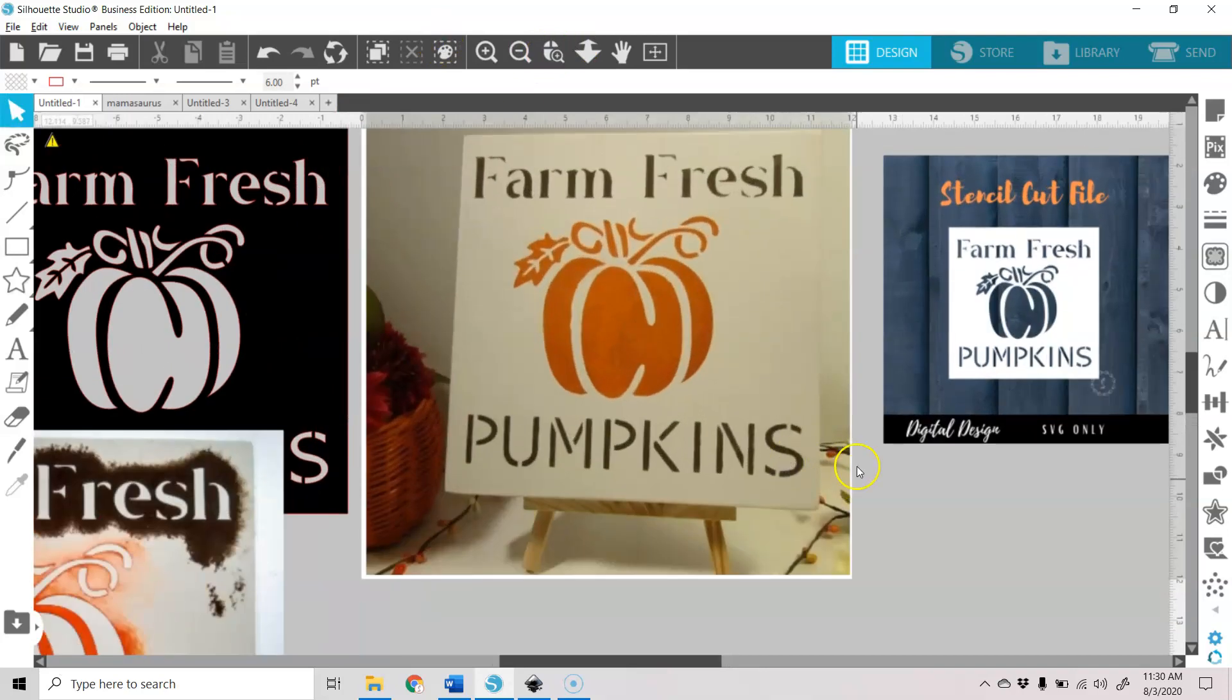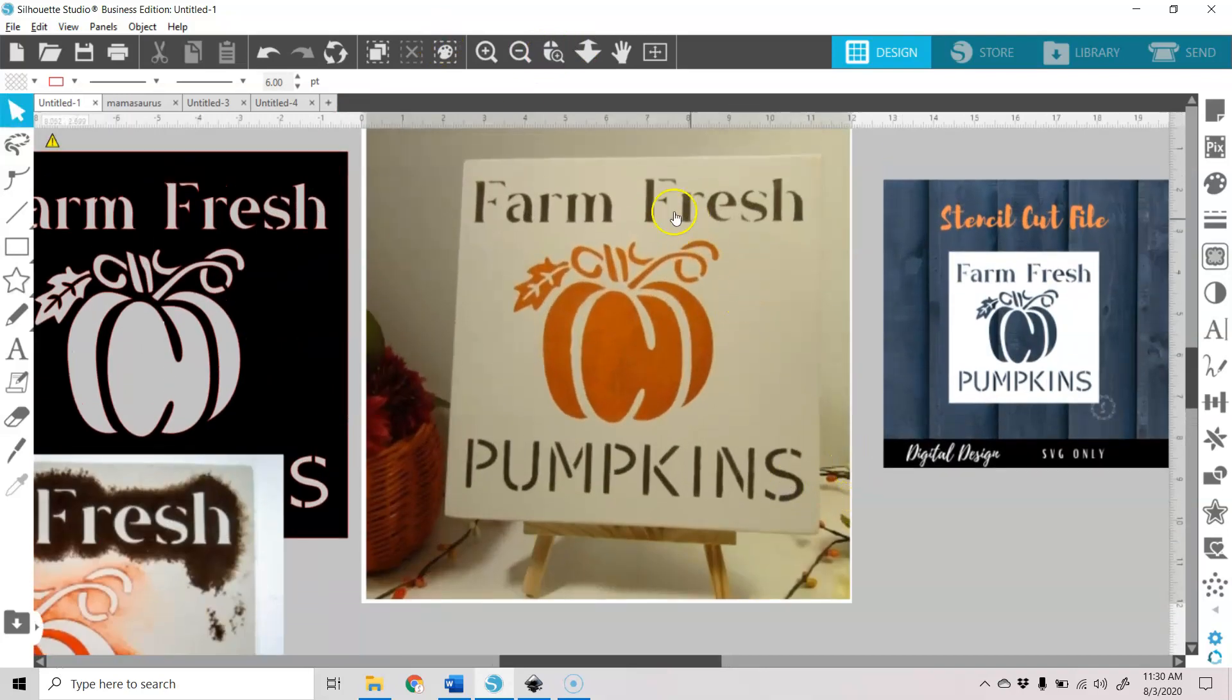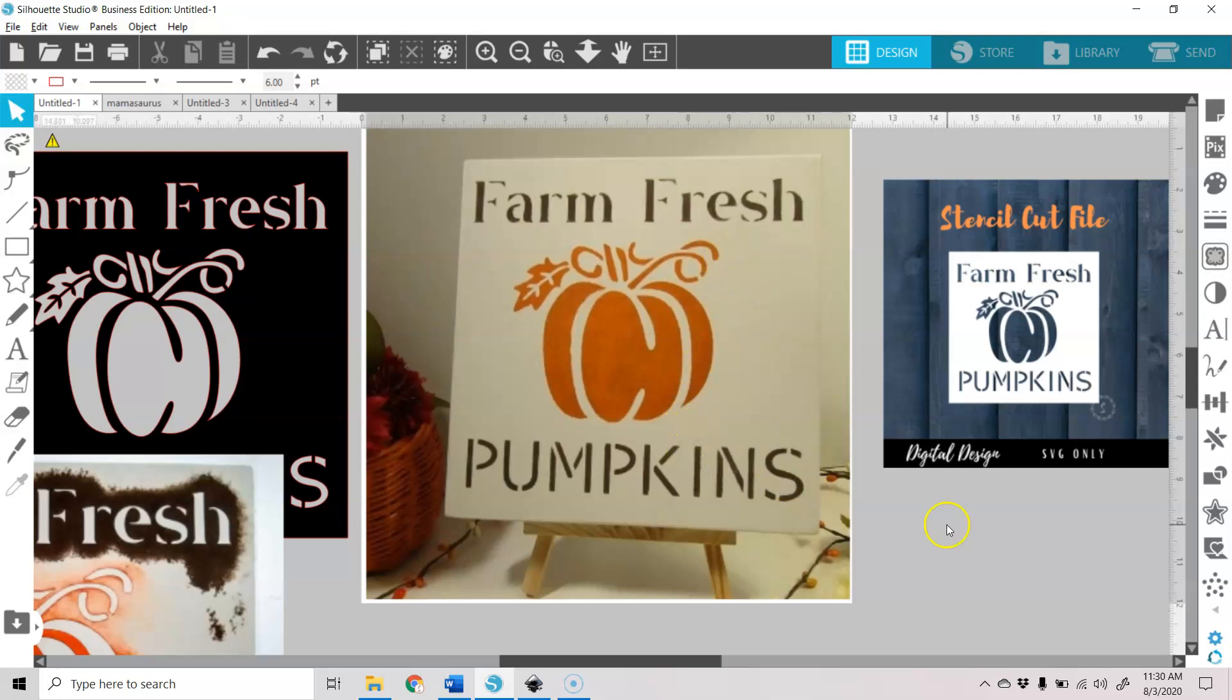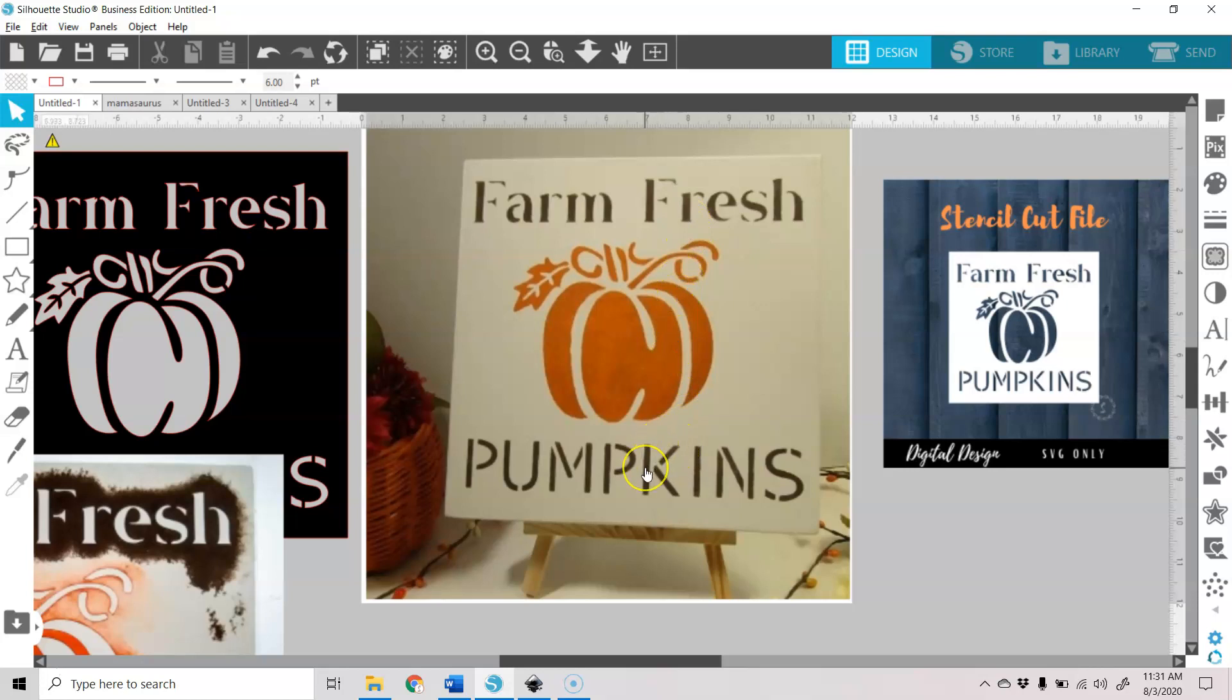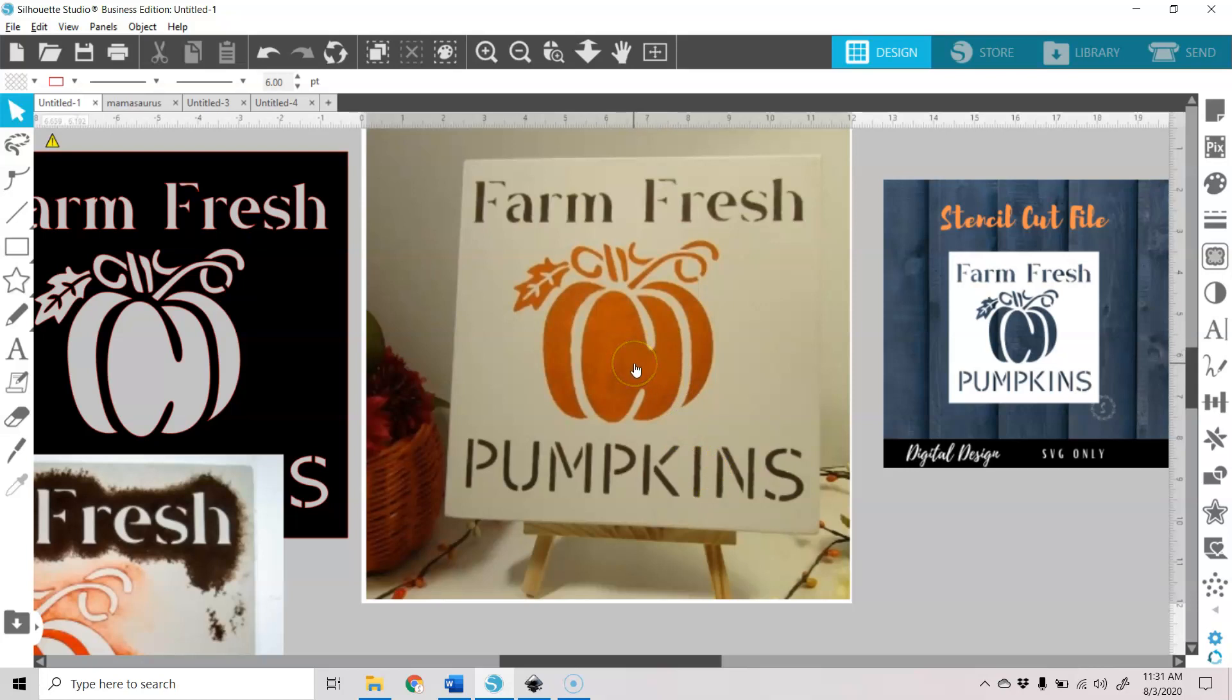And this is just a little Farm Fresh Pumpkins sign that I made. I didn't buy any special stencil fonts for this. I'm going to show you the technique how I created those.